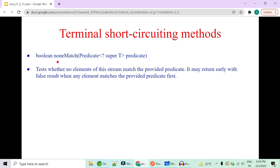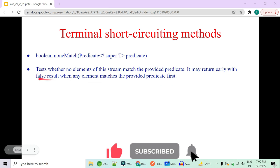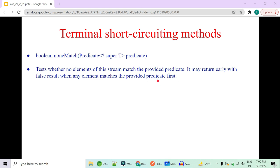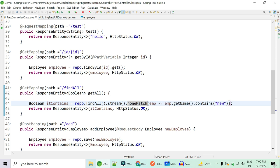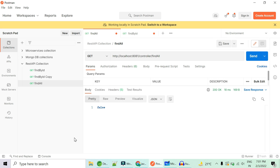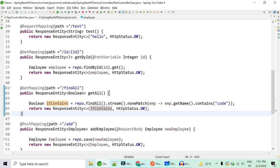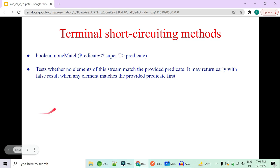Finally, `noneMatch()` is the opposite of `allMatch()`. It tests whether NO element of the stream matches the provided predicate, and may return early if any element matches. In the demo: `noneMatch` with 'code' — the first employee contains 'code', so it immediately returns false. As soon as the first one matched, all remaining rows are neglected. This confirms it is a short circuit operation.